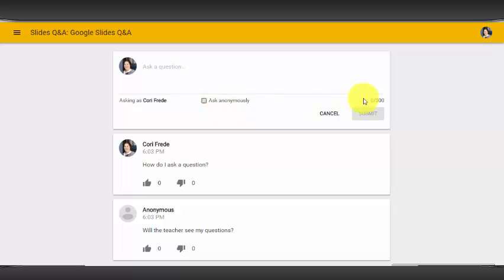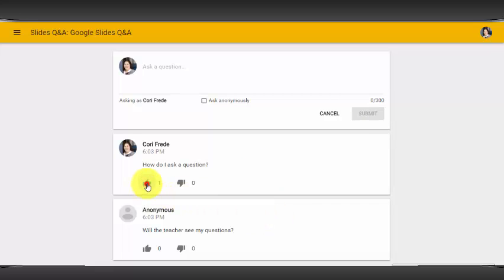Questions can be up to 300 characters long and all the students' questions will appear below. This is a nice feature because if your student has the same question as someone else, they can give it a thumbs up and show you that more people have that same question.